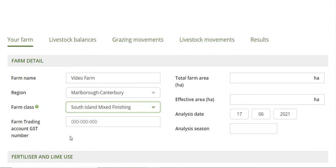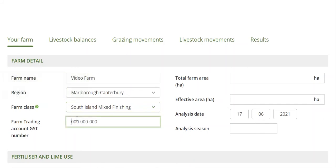Then we come to the farm trading account GST number. We will not share any information from these files, but what we need to meet the He Waka Eke Noa milestones is to report the number of farms that have done this. After consulting with our economic service managers and other stakeholders, the GST number has proven to be the most ubiquitous unique identifier of a farm business. So if you, your parents, and your accountant all do the same farm, we're still only counting one farm and not double counting. This will not be shared — it's private, we don't see it, and it's solely used as that unique identifier.